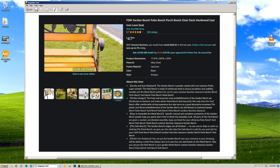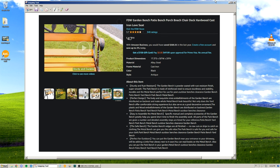Perfect design. The lively and exquisite vines embellishments of the garden bench are distributed on backrest and make whole metal bench look beautiful. Not only does the yard bench offer comfortable sitting experience, but also serve as a good decorative ornament. The plastic and wood embellishments of the garden bench are distributed on backrest.